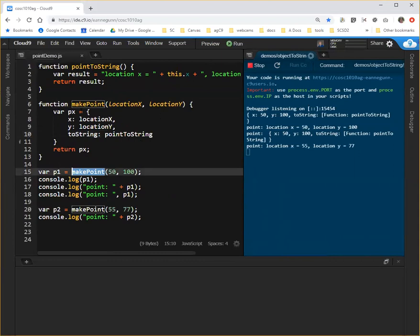I hope that that makes sense to you. We're going to be doing this same thing for circles and rectangles.